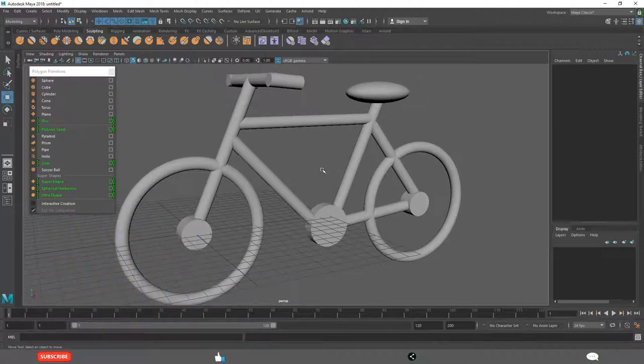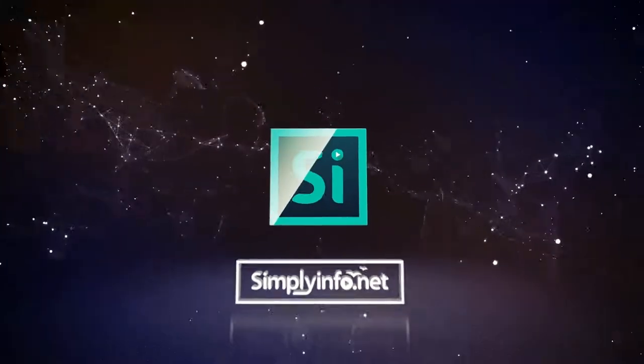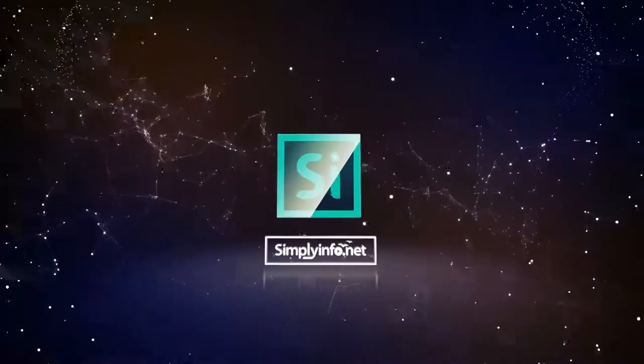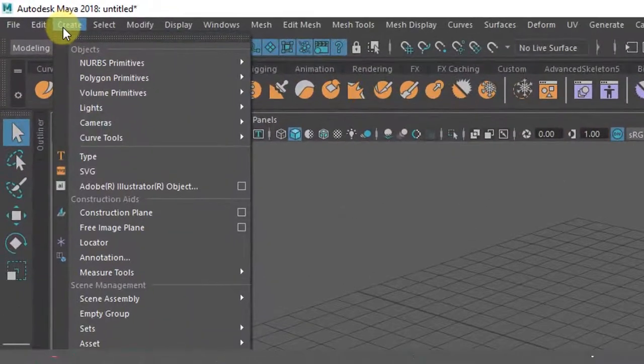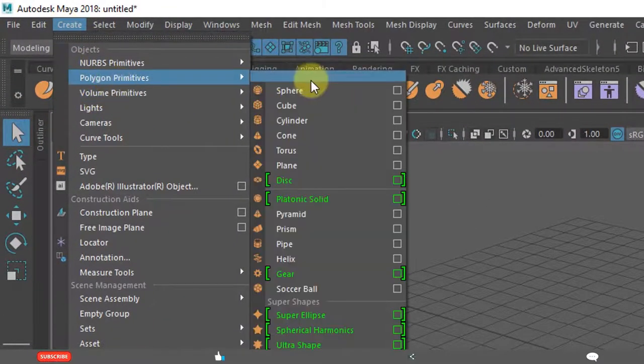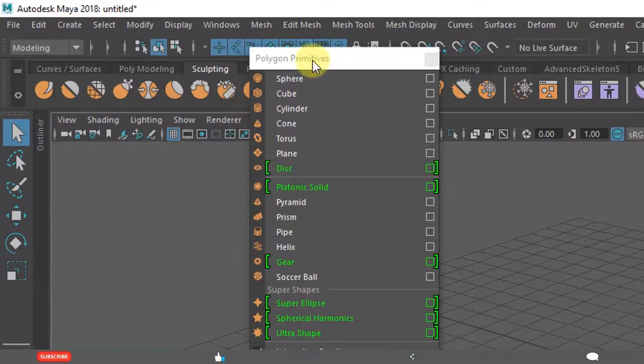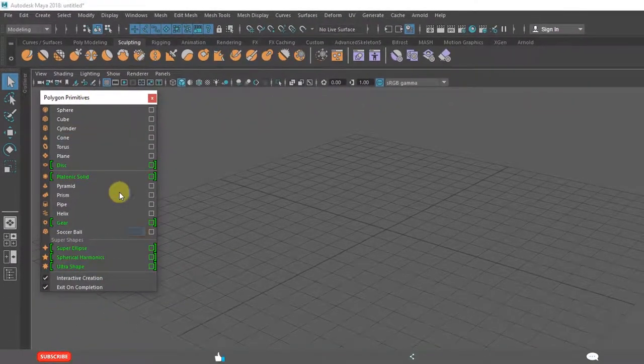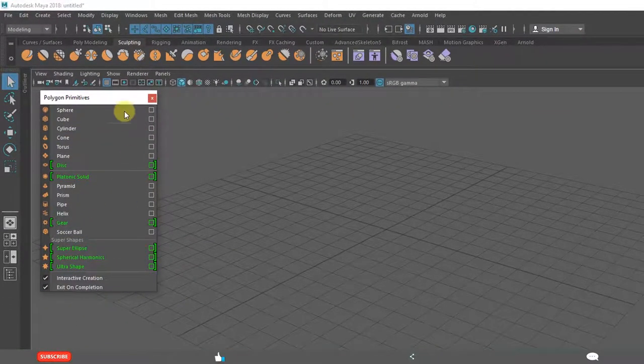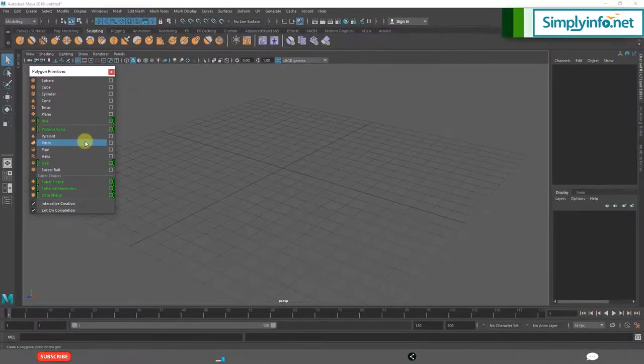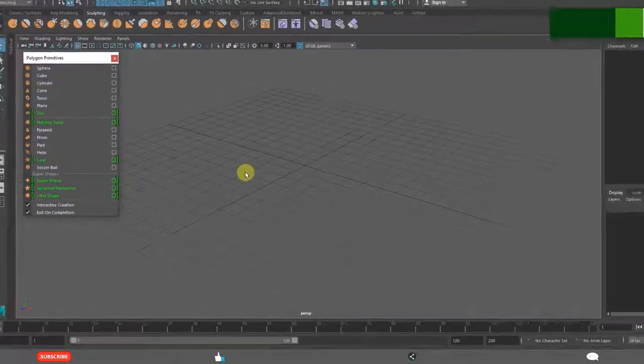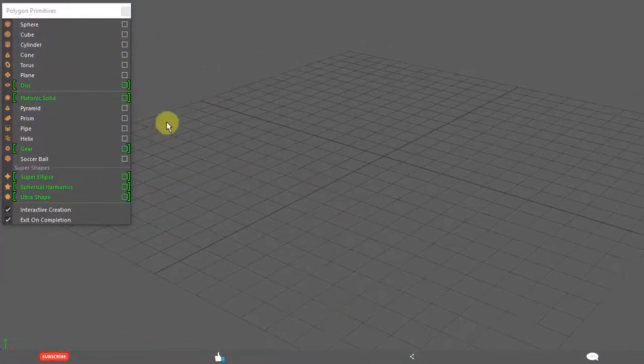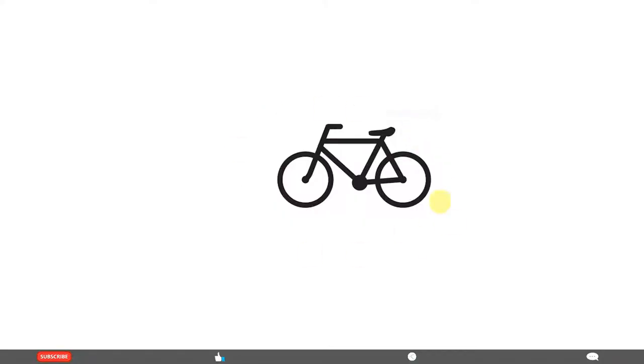Let's start learning how to create this model. Go to create menu, polygon primitives and the sphere of this menu as we are using again and again. With this polygon primitives we are going to create a bicycle. This is what we are going to create. Having this basic diagram you can search from online like bicycle icon, that is what I searched and we are going to start.